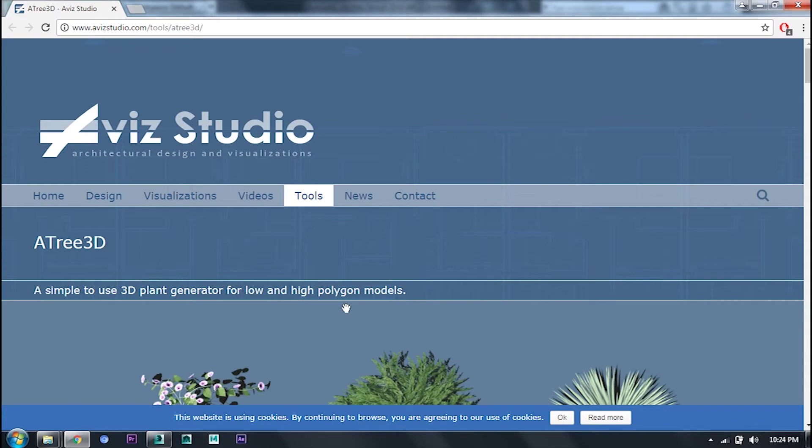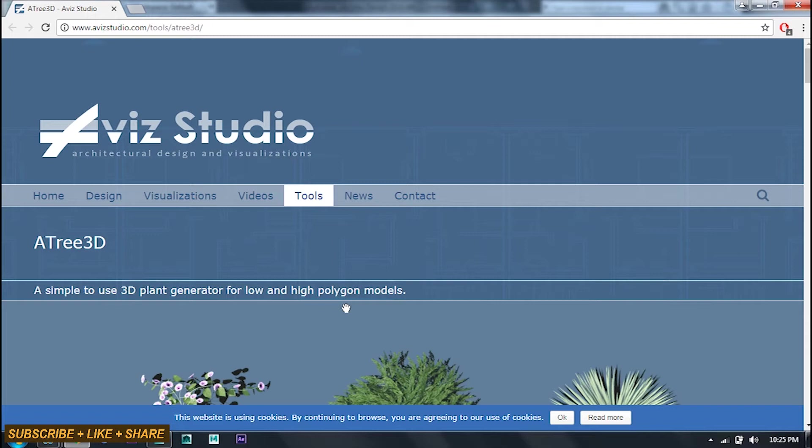I will tell you about animation of the tree, like when the wind comes how the trees move. There are all these things you can do in an easy way. I will talk about Avis Studio, how to use it.